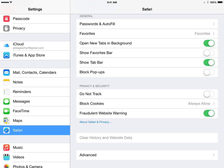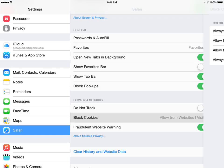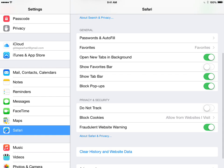you can come back here and change a couple of these settings back. You can turn on the block popups again, and the block cookies, you can change that back to allow from websites I visit. So hopefully that will help you.